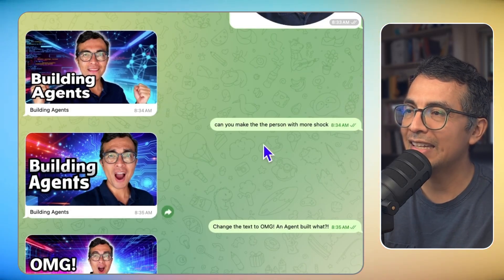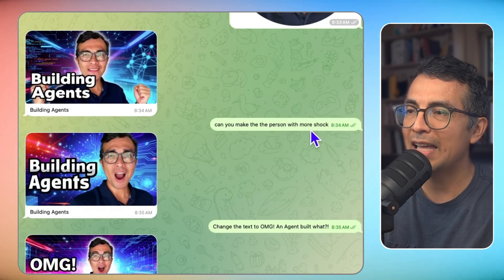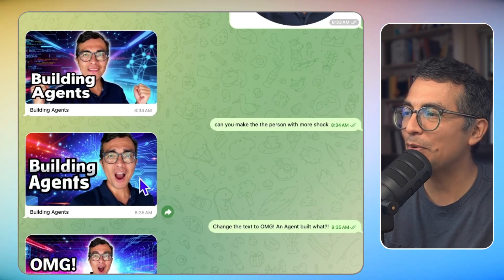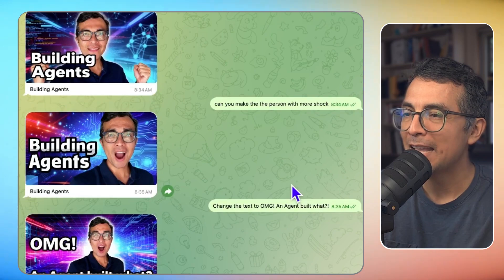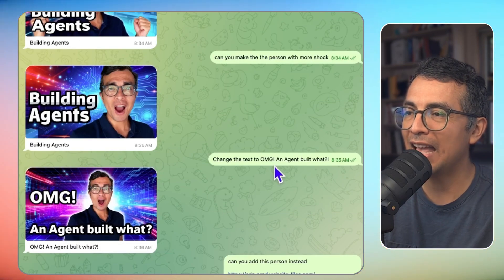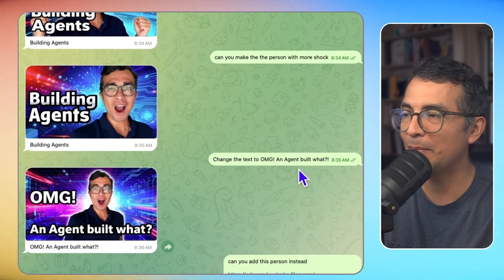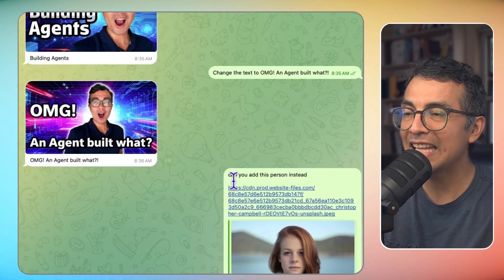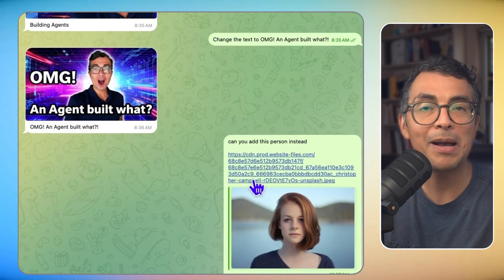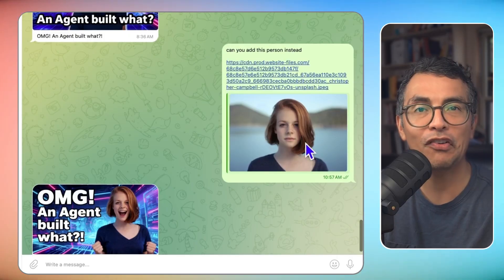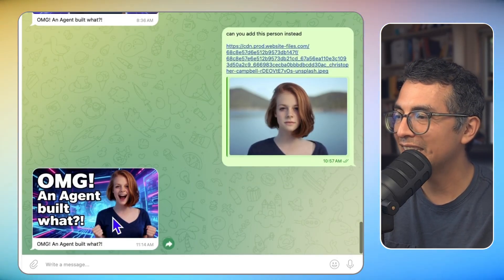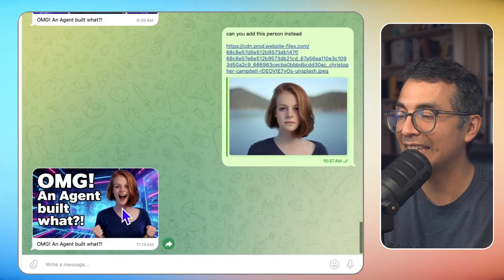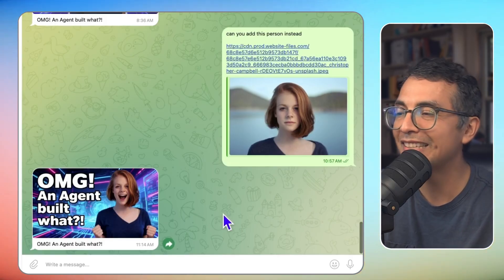And then I asked the agent to add a little bit more shock to my expression. And here I am with a little bit more shock. And then here I am asking the agent to change the text on the thumbnail. And here it is changing the text. And then I asked the agent to swap out the person altogether and use this person instead. And check this out. Agent did that really nicely as well. I actually like this thumbnail better than mine. I might actually use this.